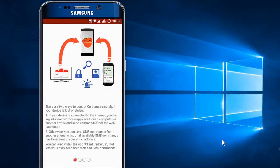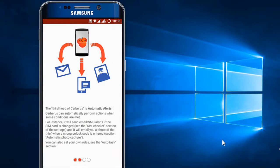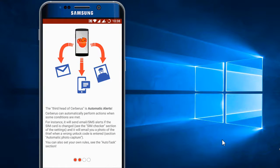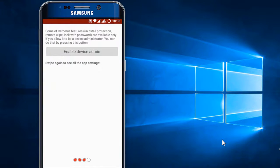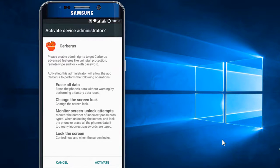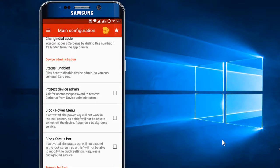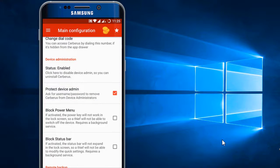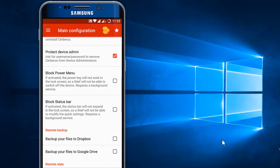Cerberus Anti-Theft is a powerful and fully-featured app that will help you get back a lost or stolen smartphone. Install this app, sign up, and give all permissions. Let's see how it works. Just think your phone was lost - what will you do now?